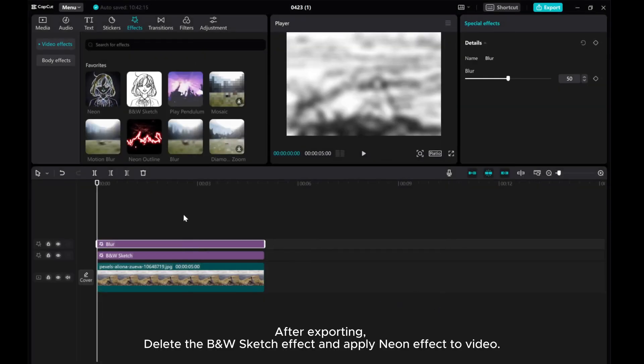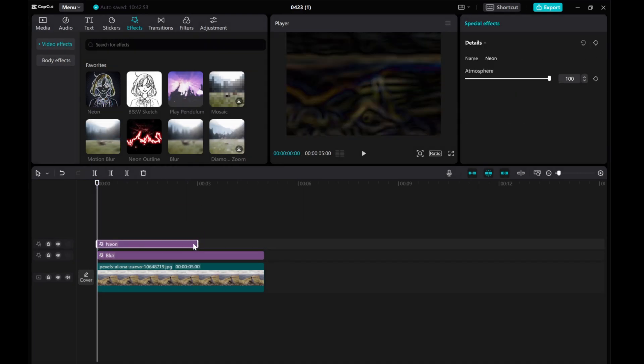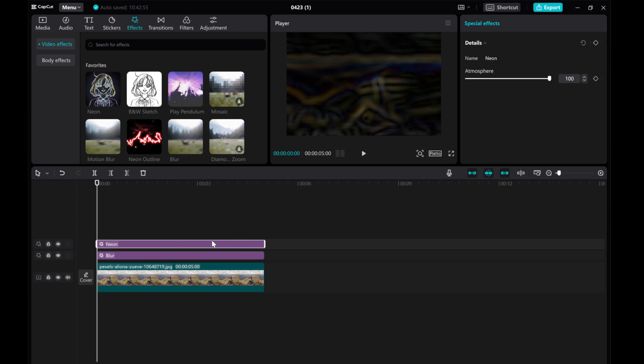After exporting, delete the B and W Sketch effect and apply Neon effect to video. Export again.